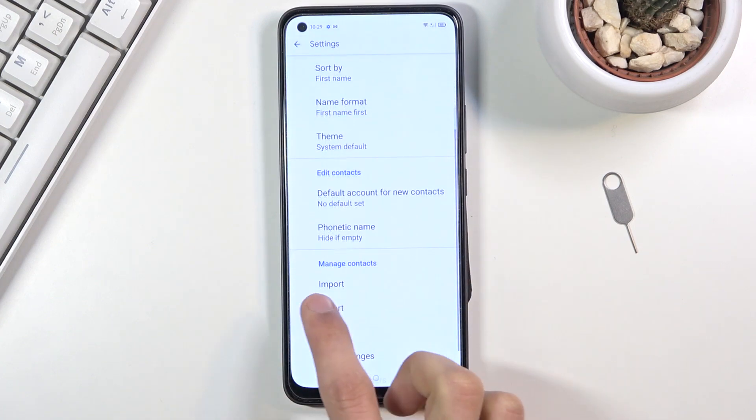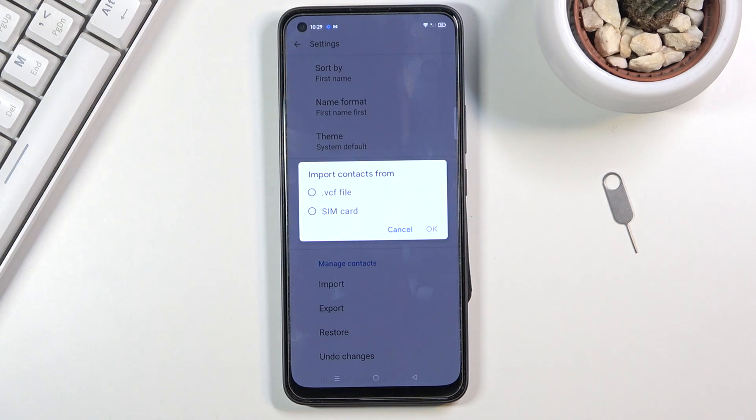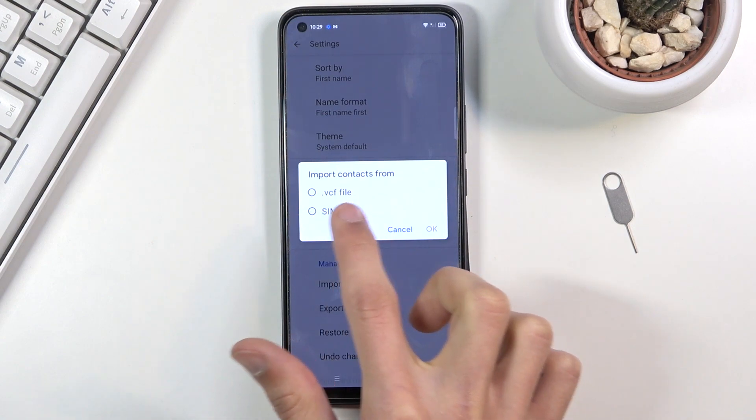On the bottom you will find import option. From here select that you want to import from a SIM card.